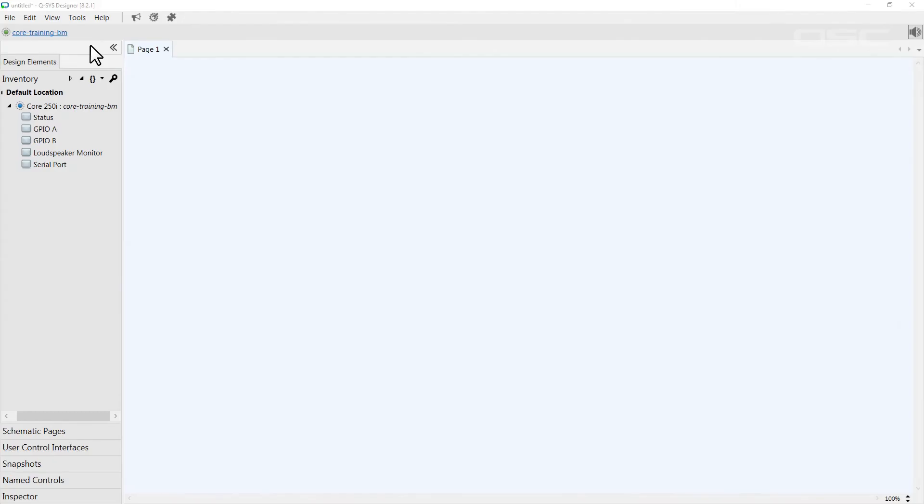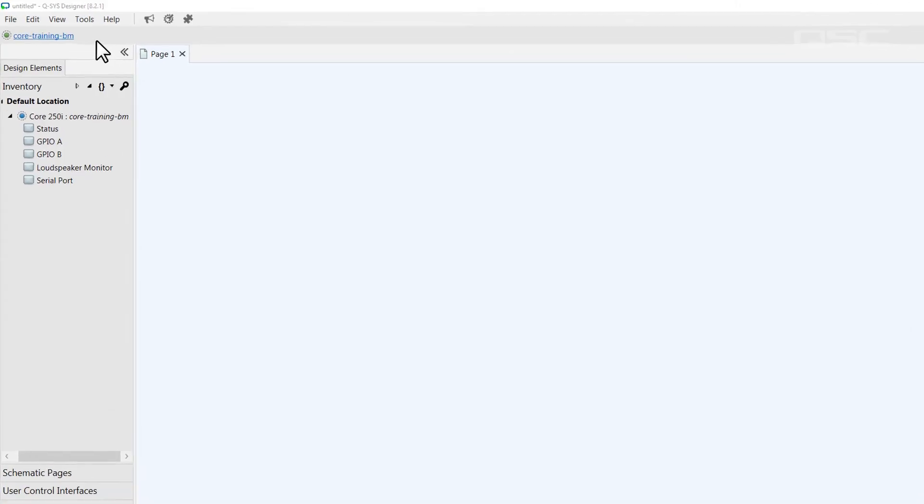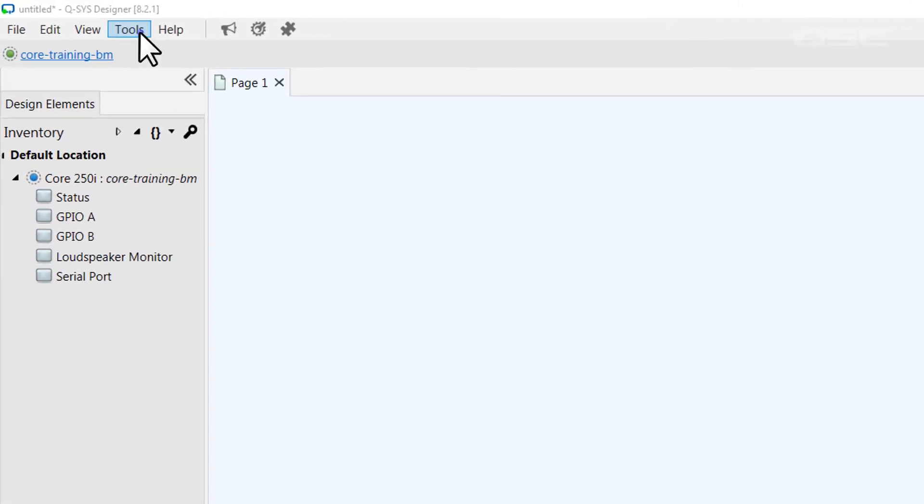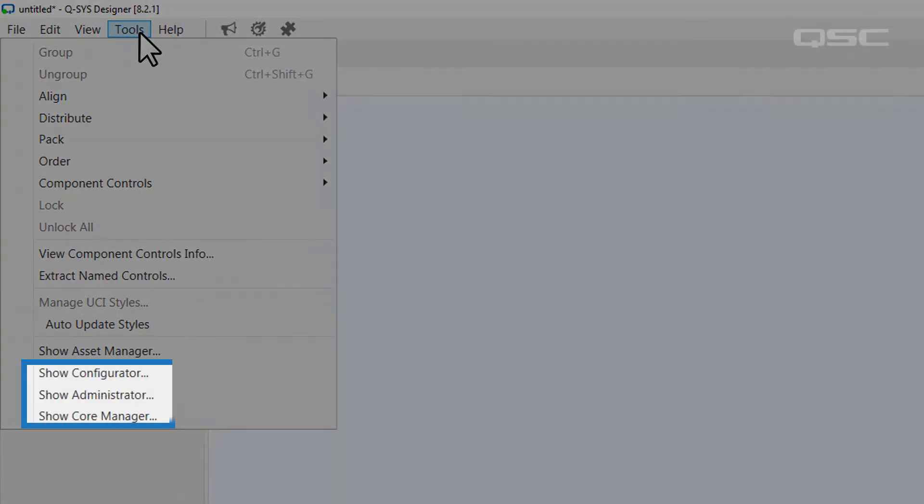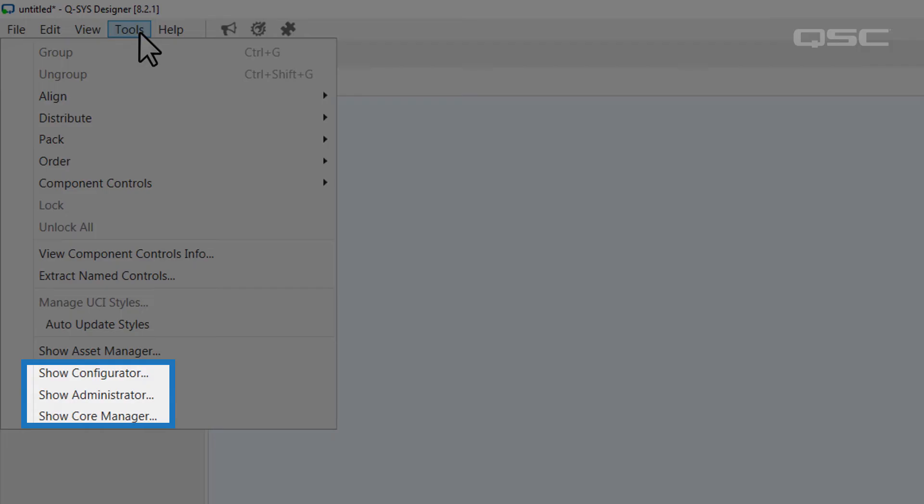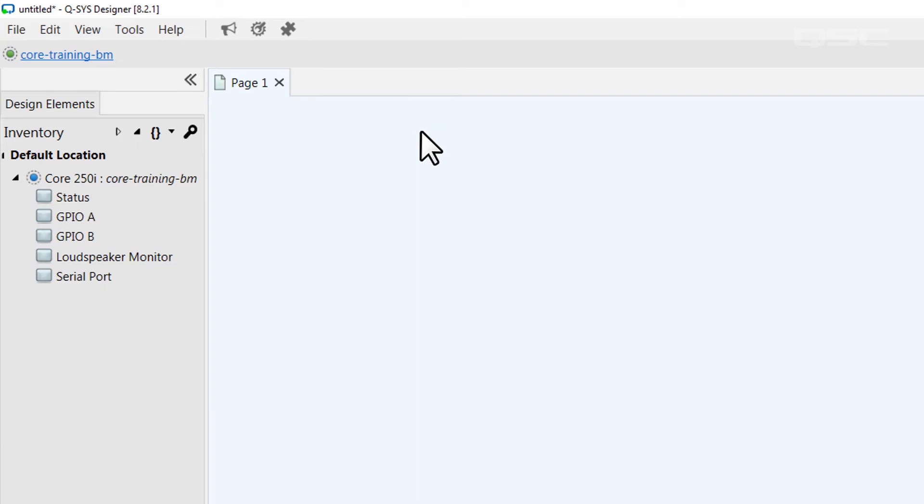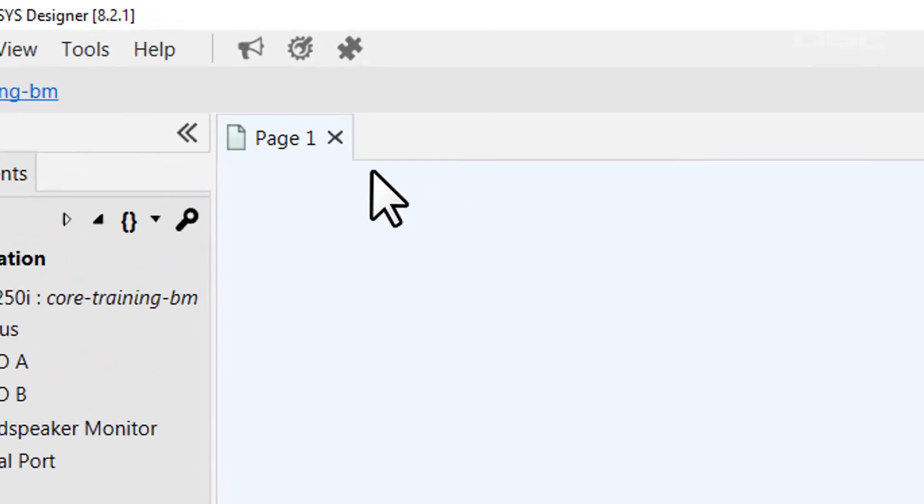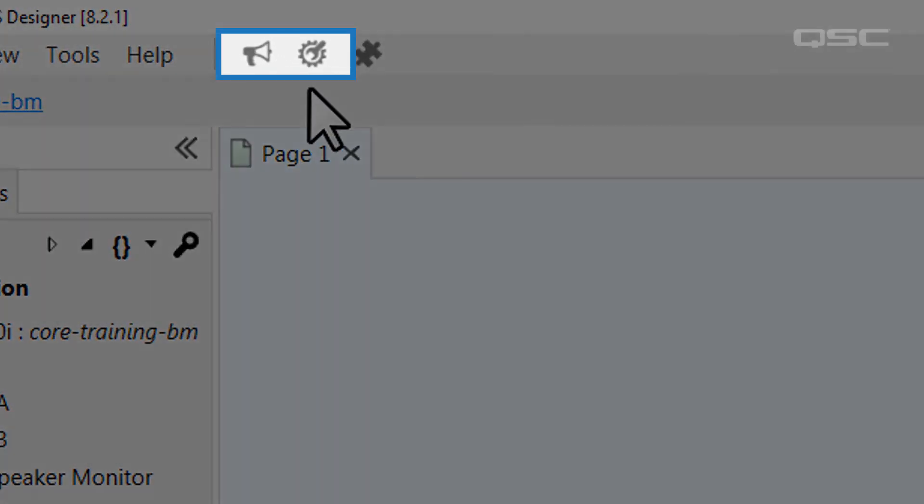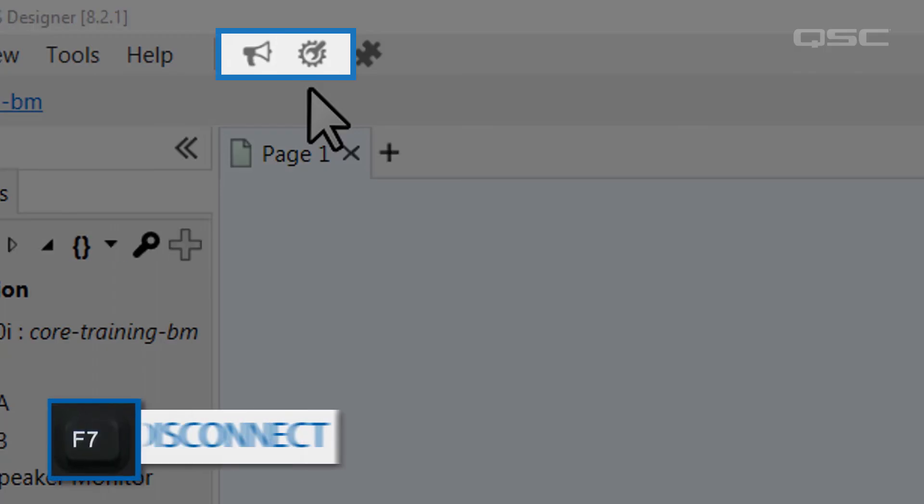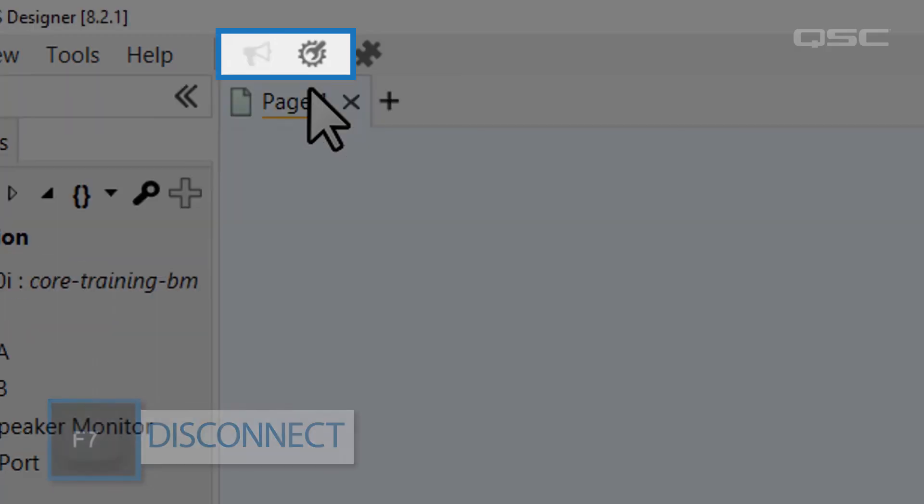You can access any of these tools by going to the Tools menu. Here you'll see options for Show Configurator, Show Administrator, and Show Core Manager. The Administrator and Configurator are also available by these quick links in the top toolbar, although you'll notice that they may be grayed out depending on which mode you're currently in.